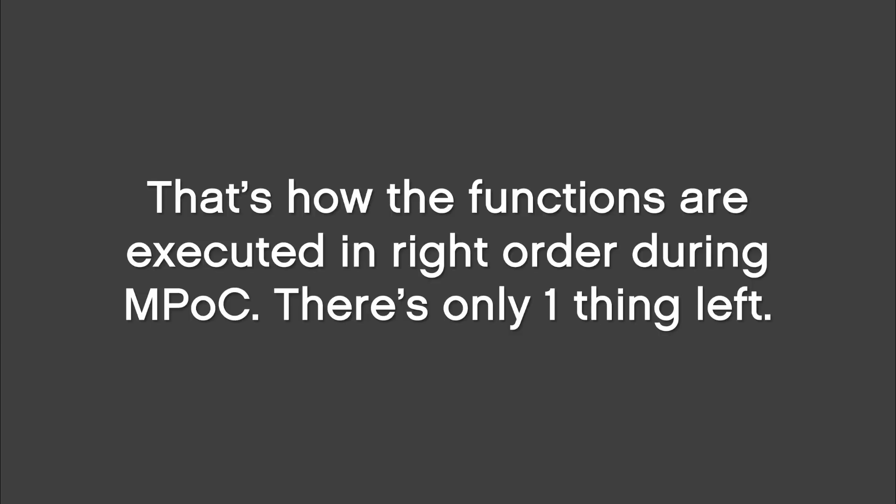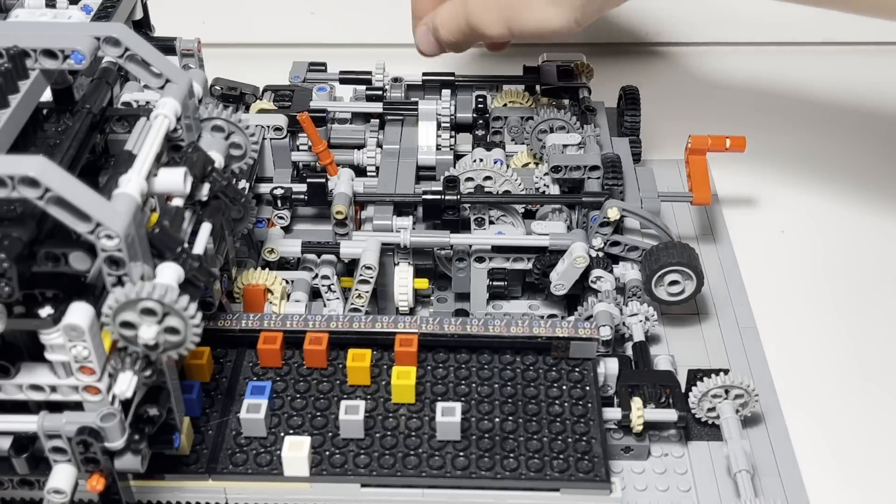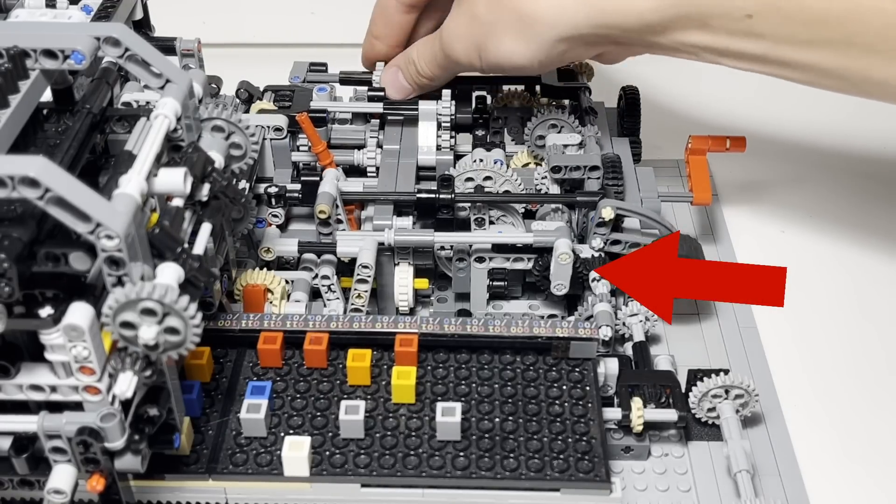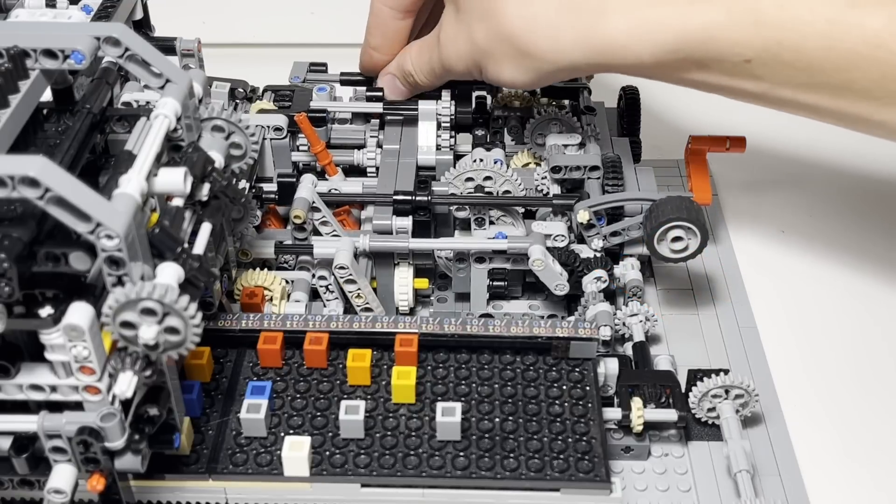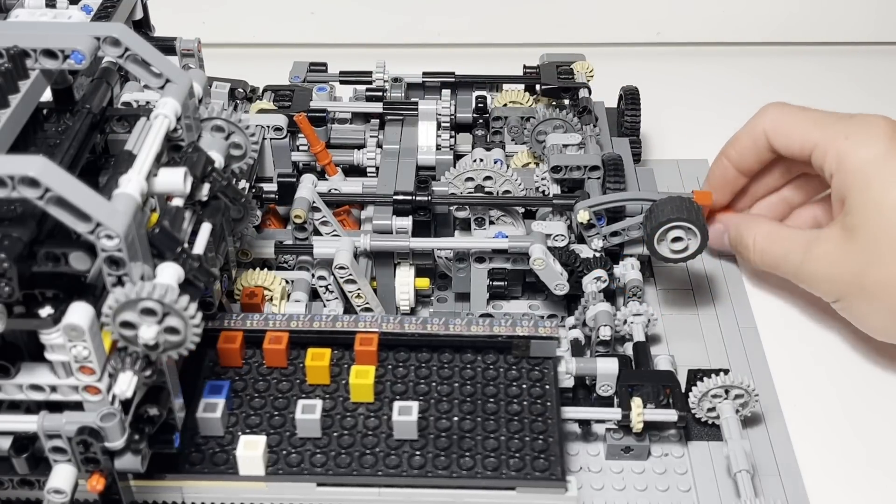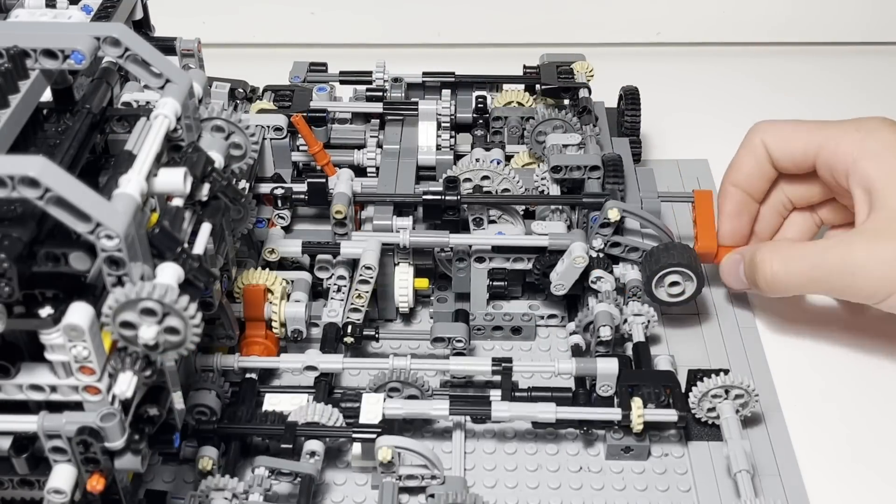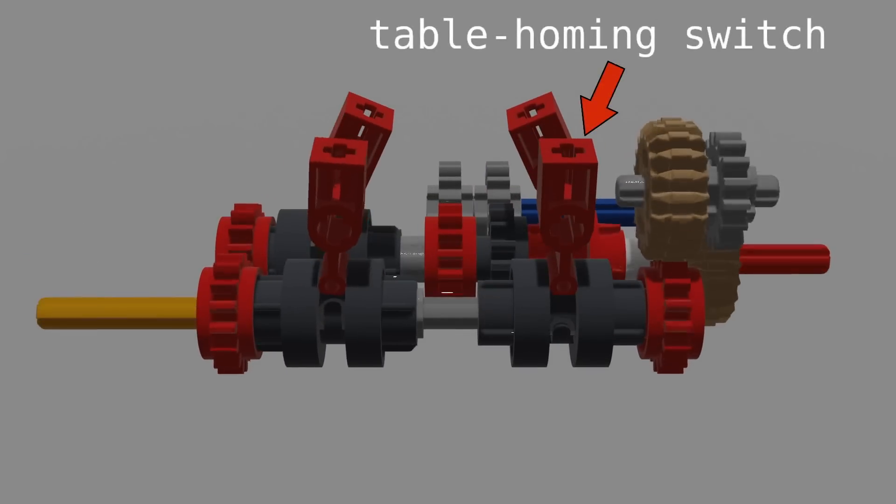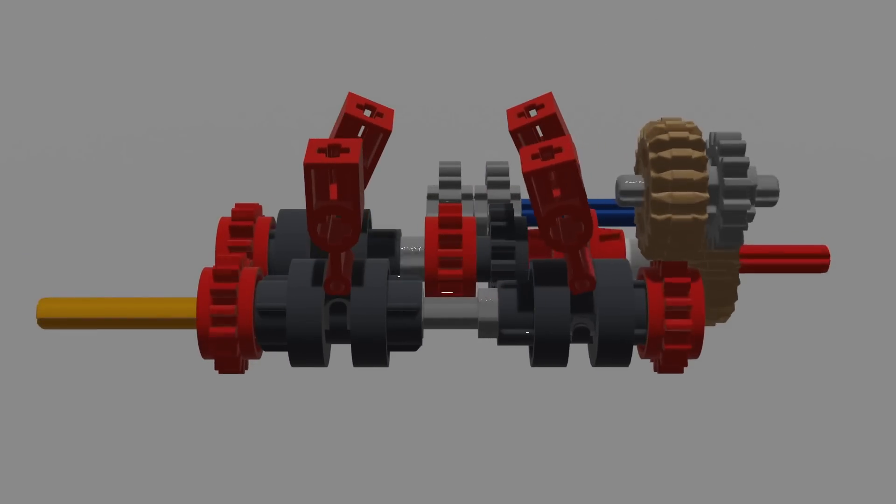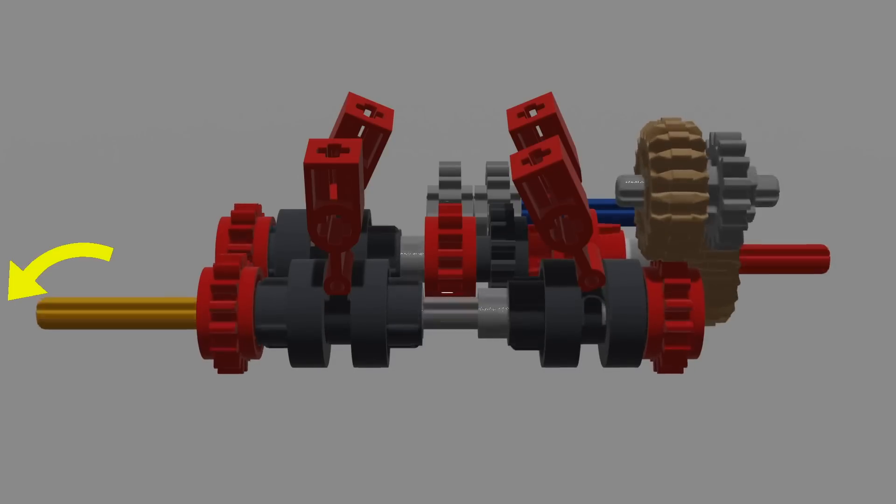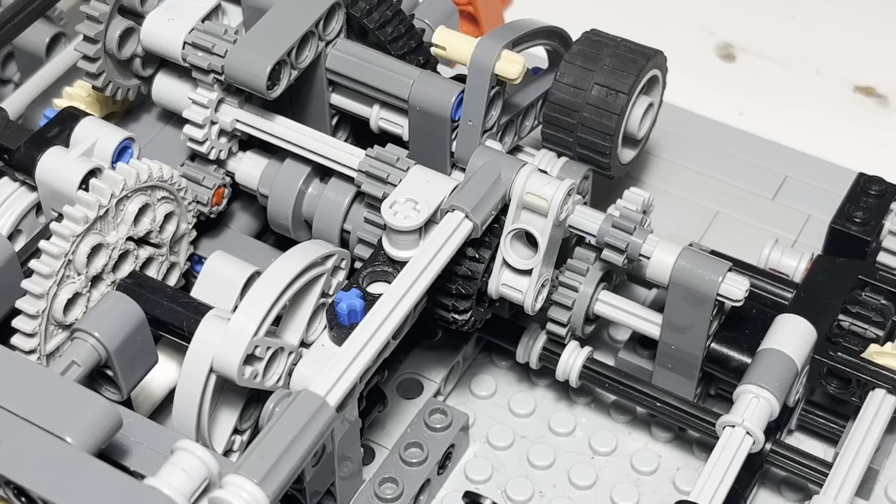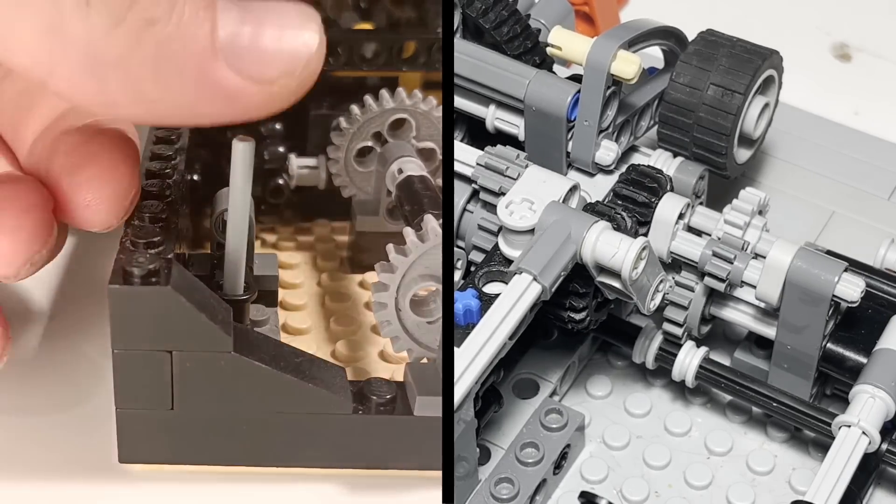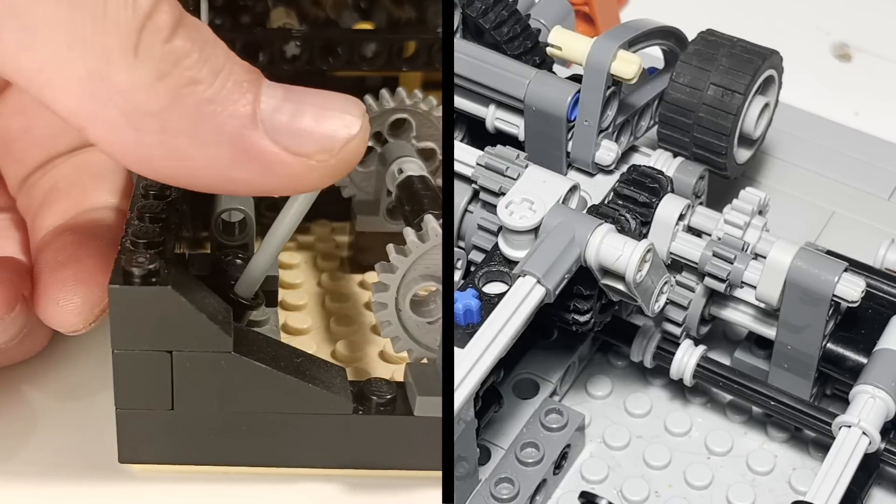There's only one thing left. Namely, we still need to home the truth table. That's why while the tape gets moved, this happens. This is the table homing switch and it makes the table driving axle rotate in the opposite direction. There's a sensor at the end of the truth table's bed. It activates a really fast working mechanism.